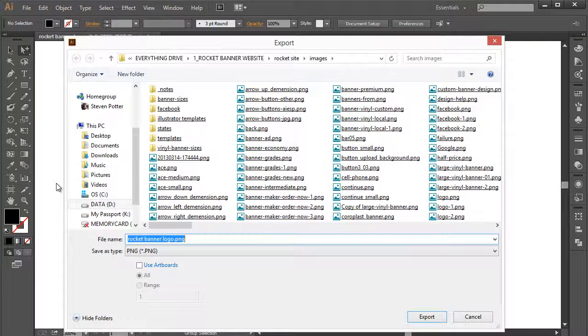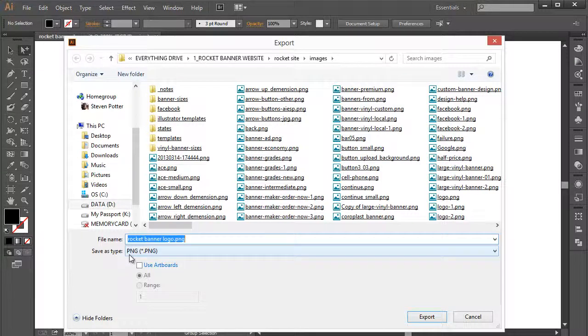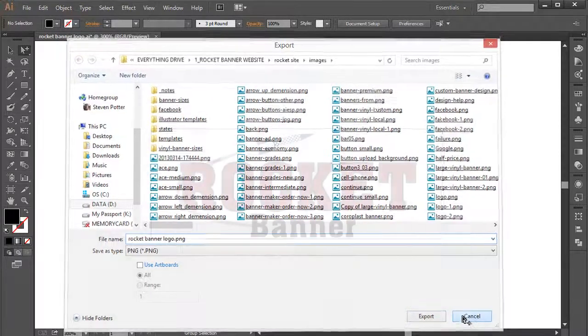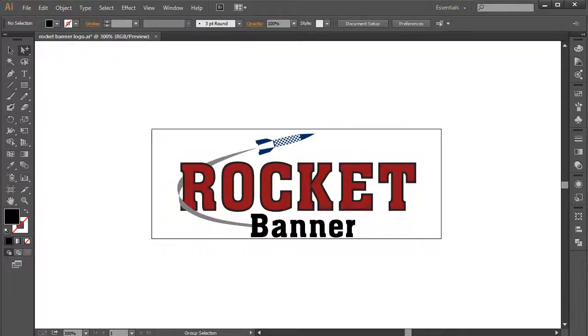two raster-based versions of a PNG, Portable Network Graphic. Okay, so those are raster-based images. I've exported them already. And let me show them to you, right here.